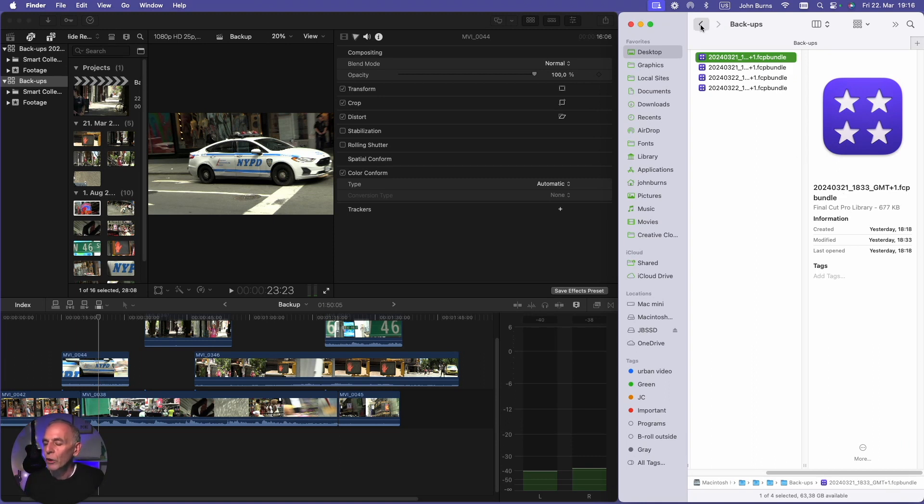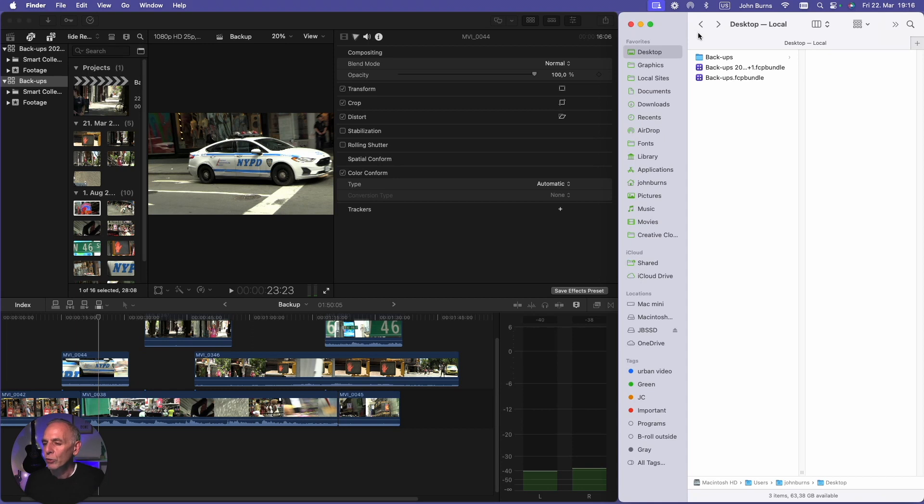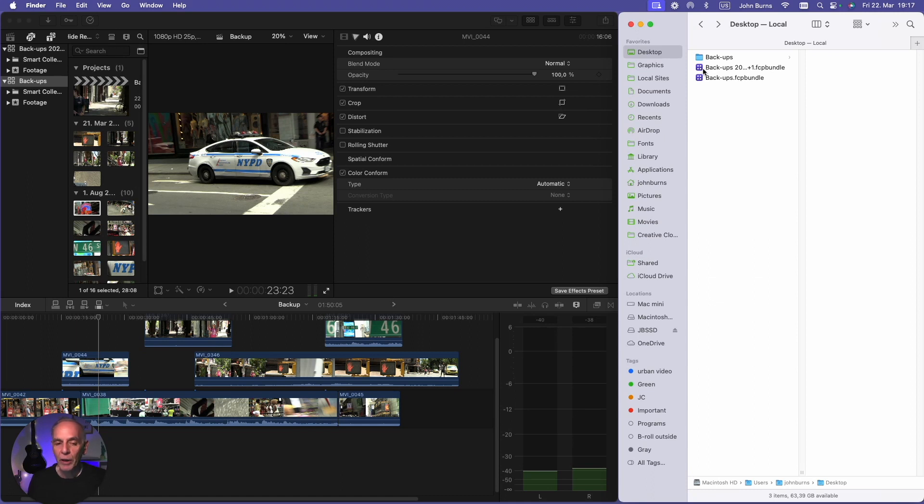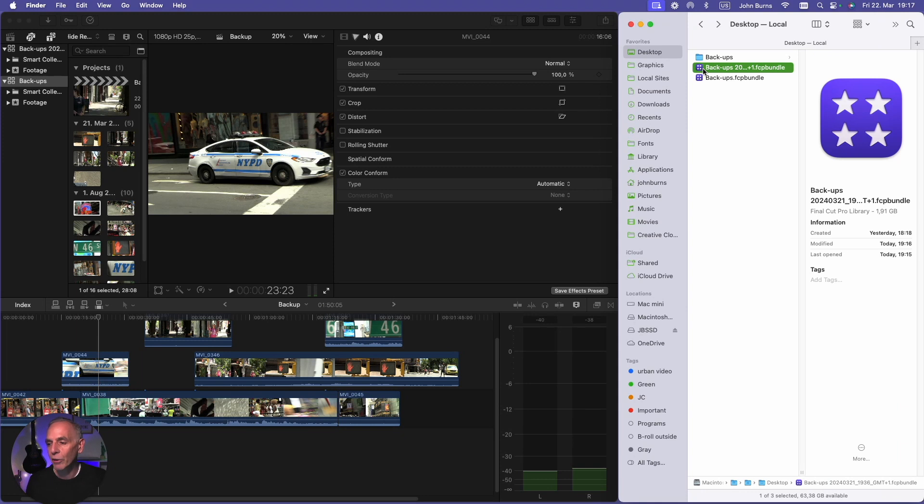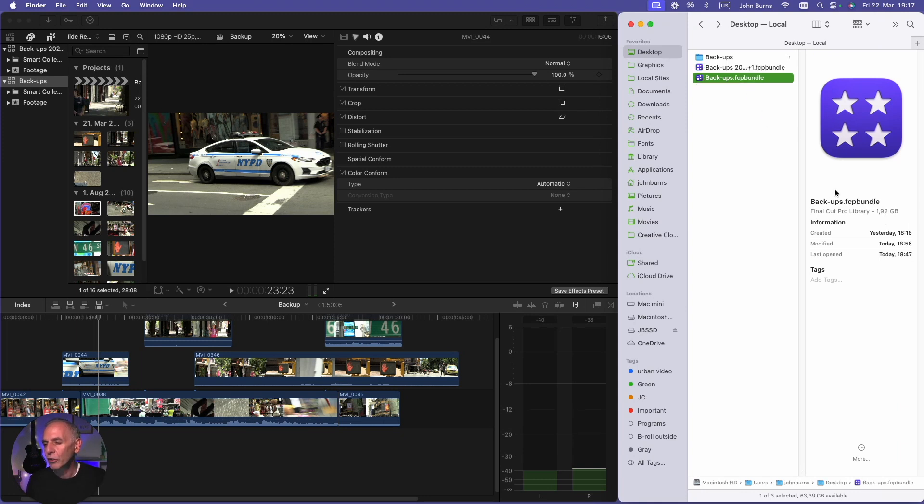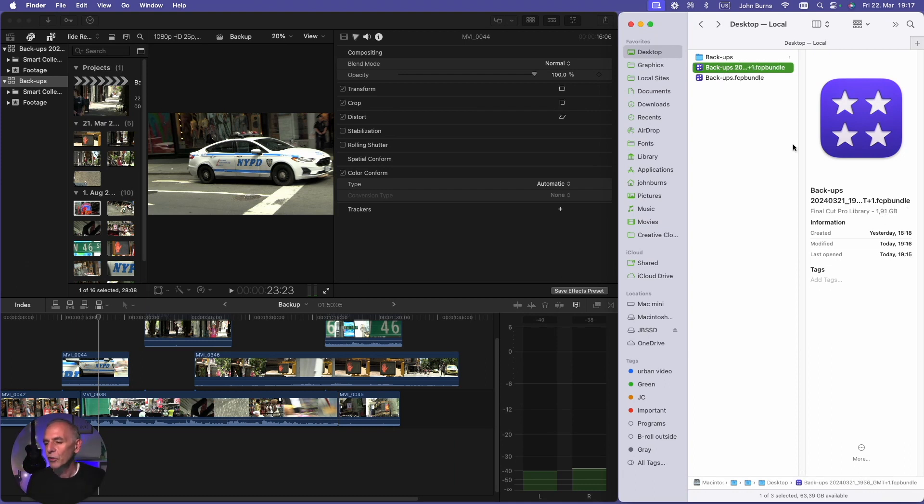But when you do a restore, what it does is it puts a new library next to your old library and it starts bringing in the media that's in your old library to your new library. So this is going to 191 gigs. This original library was 192 gigs. So this one now is 191 gigs.